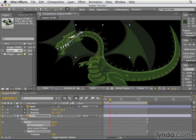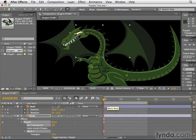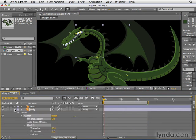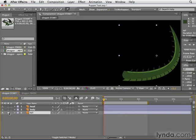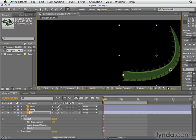Now there's another amazing feature of the Puppet Tool. I'm going to close up the head layer and the body and look at the tail. Let's solo the tail and create some puppet pins there — make sure the Puppet Pin Tool is selected. Create one at the beginning of the tail, one in the middle, and one at the tip.